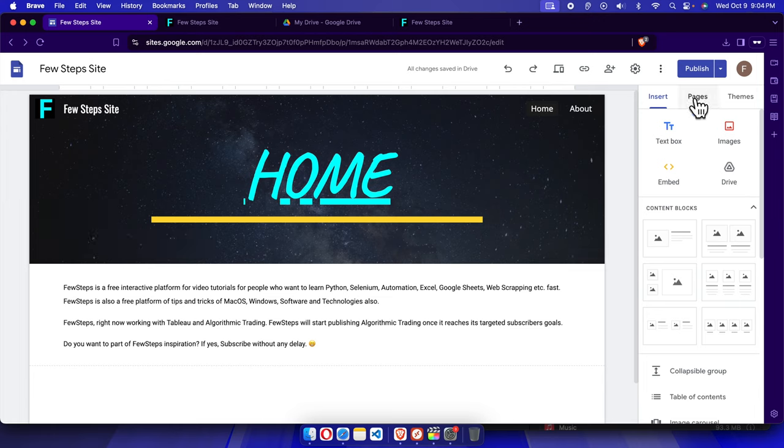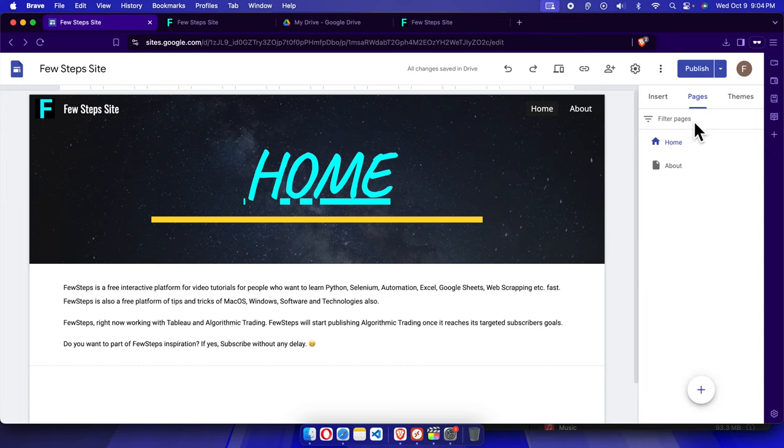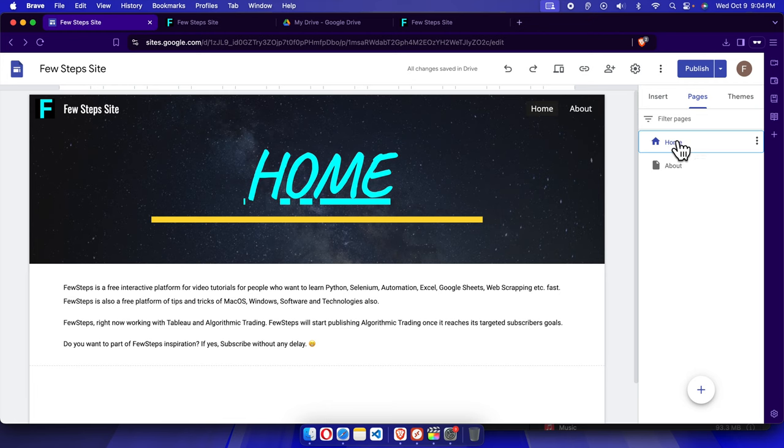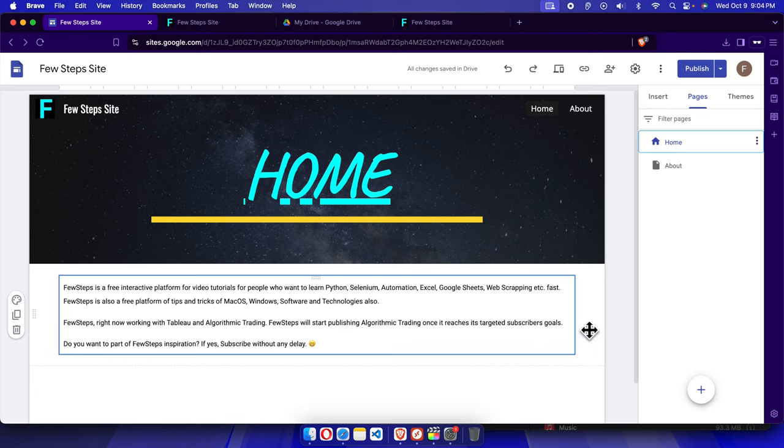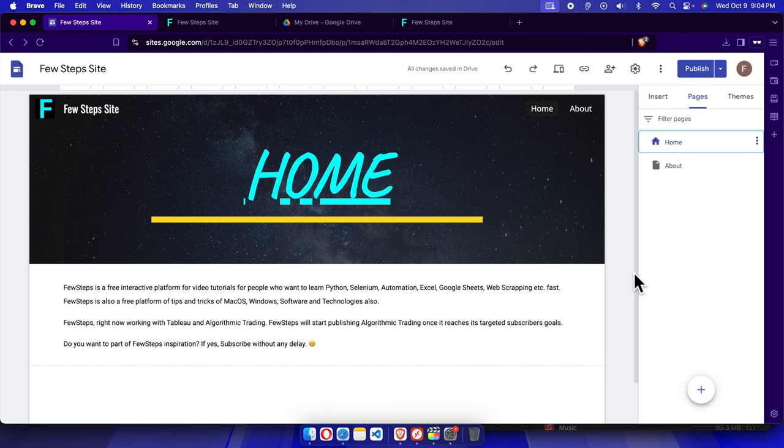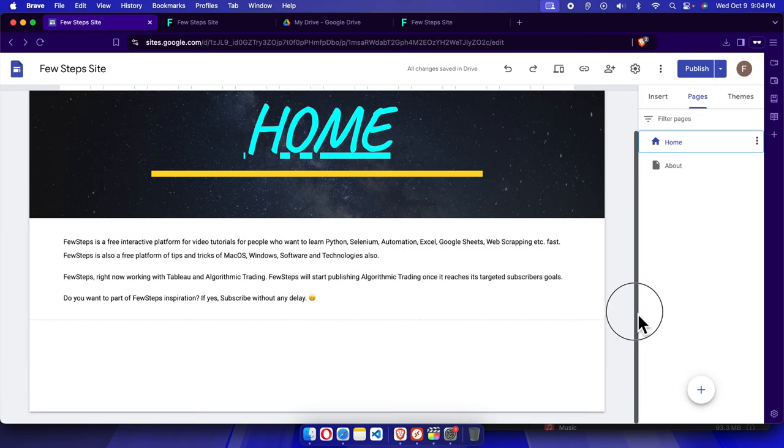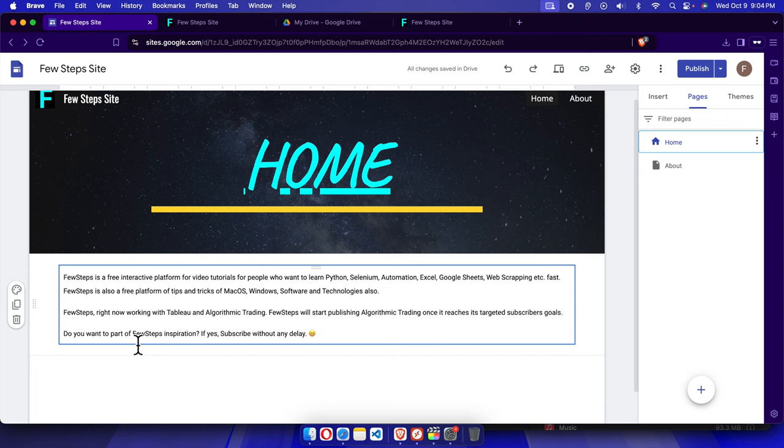For example, here I want to remove the content from the home page, so we just need to click here and the home page related stuff will appear here. From here, suppose we want to delete this text block.